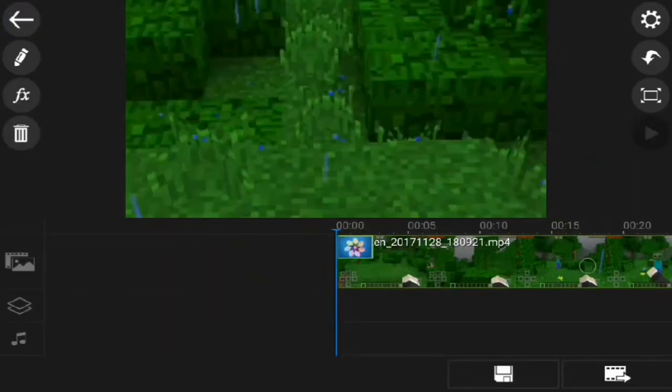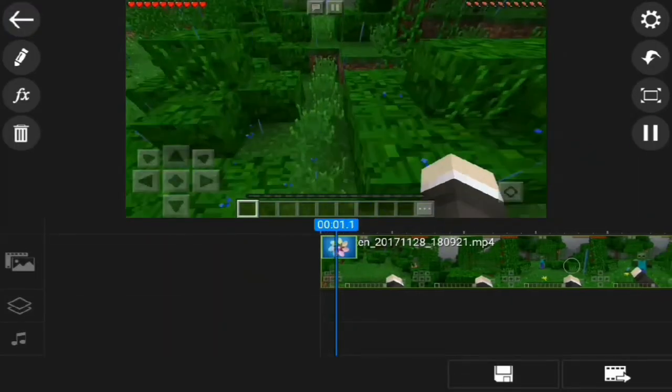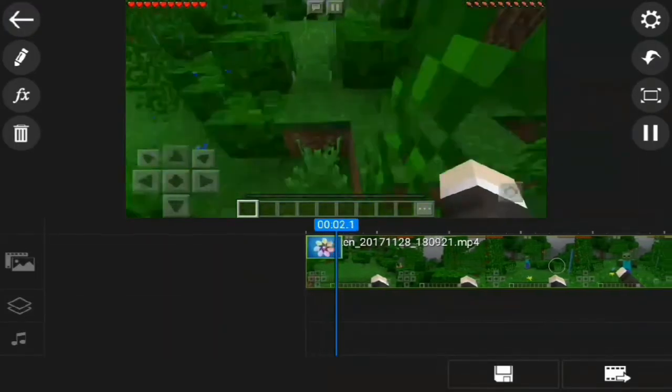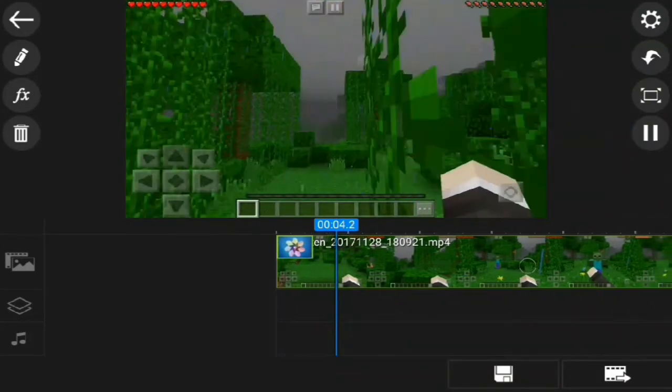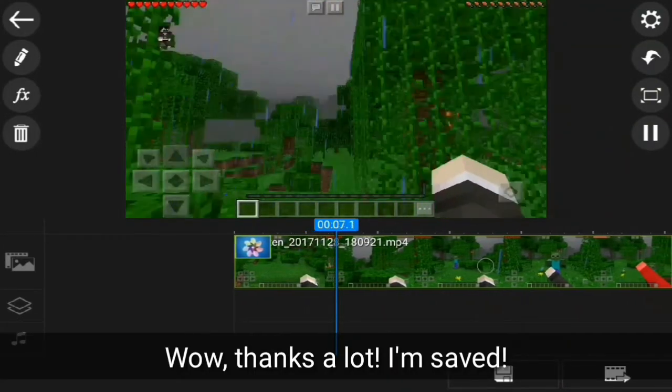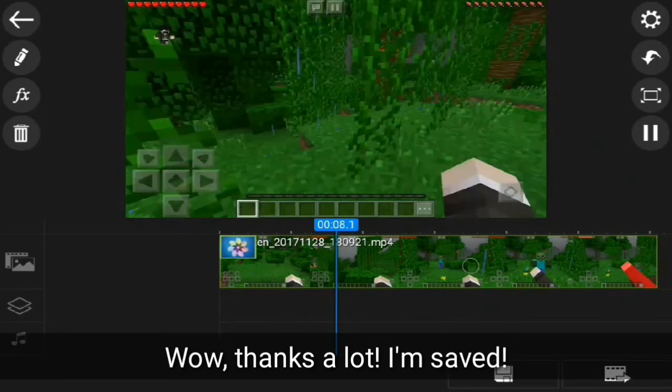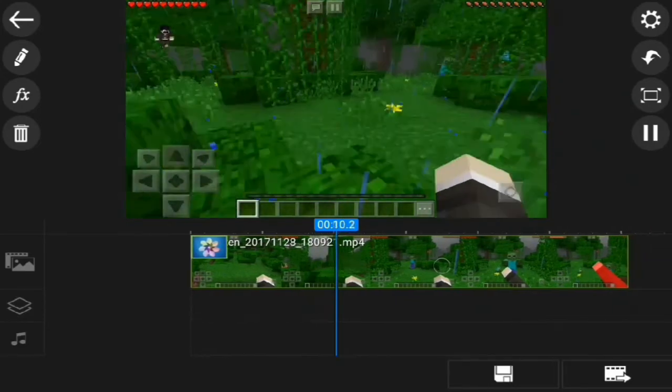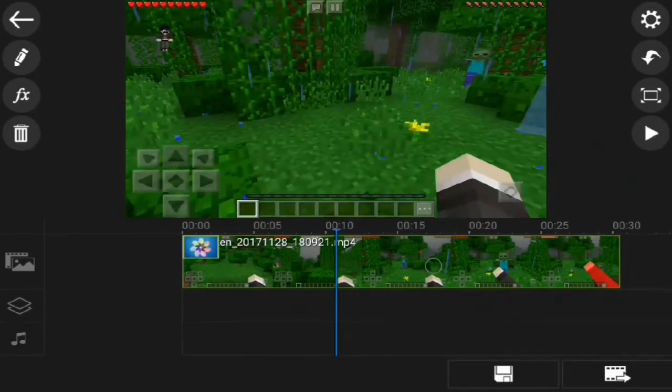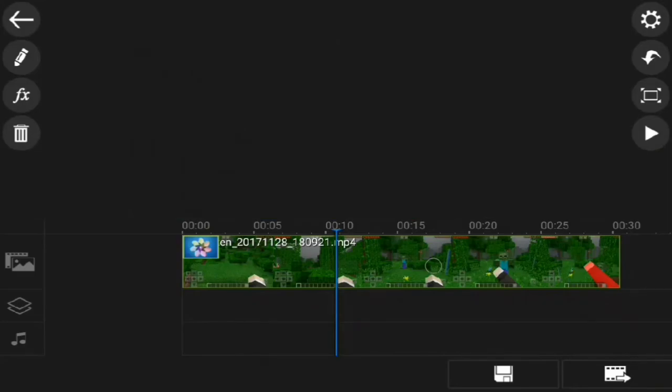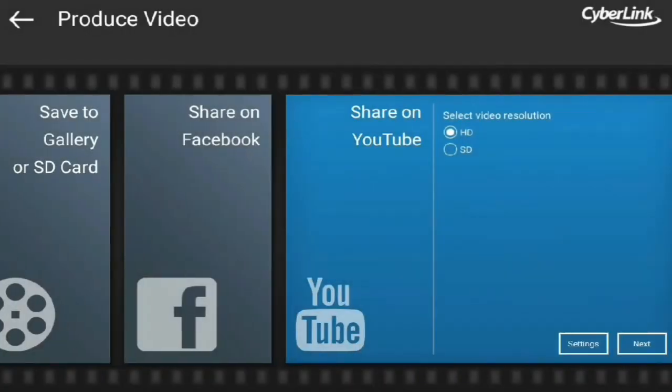And there you go. Those hideous black bars are gone. And now you can export the video to YouTube or to your device.